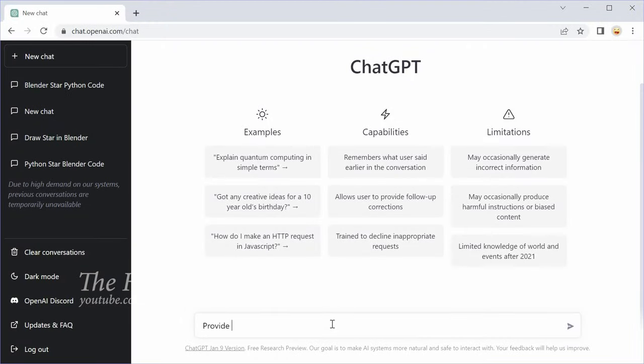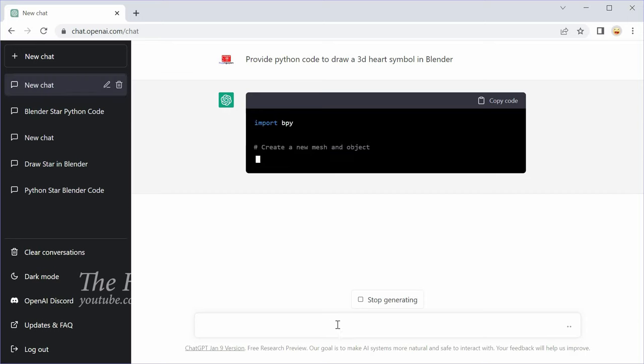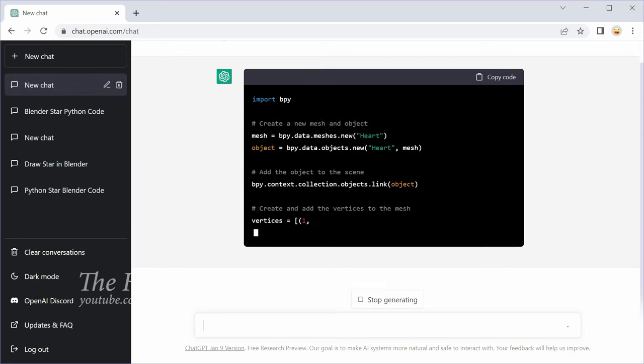First, I ask ChatGPT for the code to model an object, in this case a heart symbol.